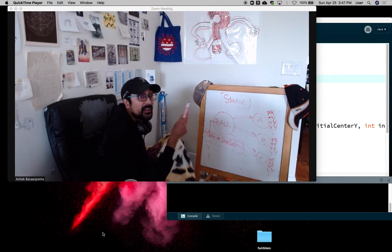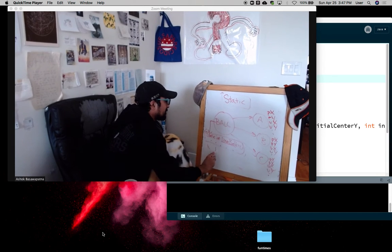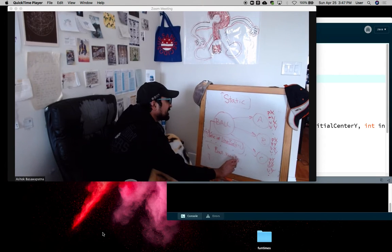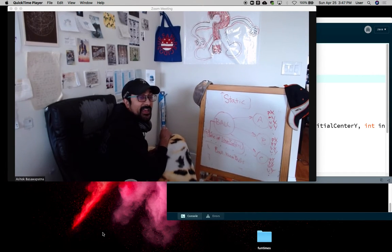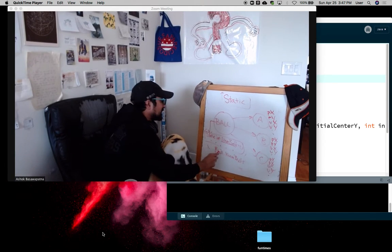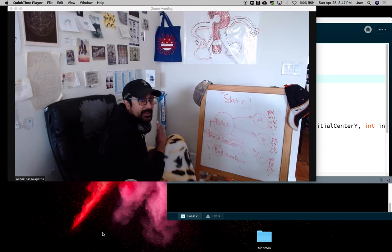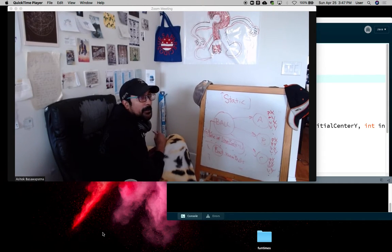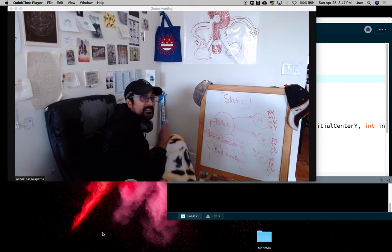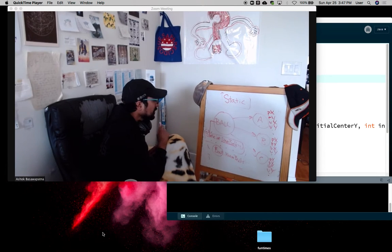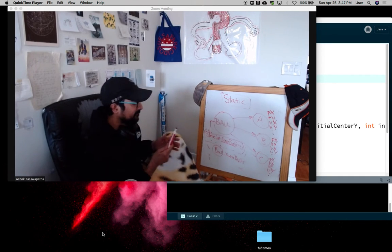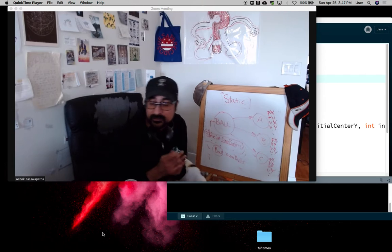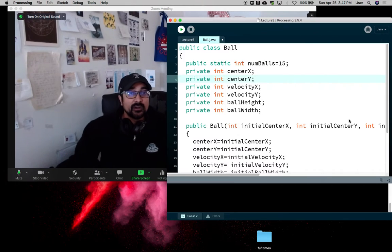Including when no balls are in existence by saying ball dot numBalls. And since this is a variable we can get with just the name of the class, we will make it public. It'll always be public because we can get it with just the name of the class. So now we can mess around with it.